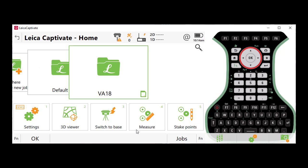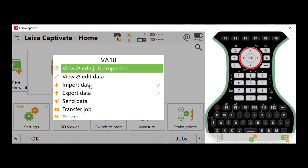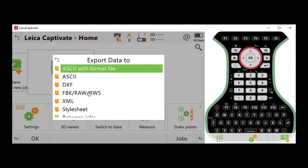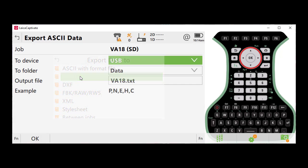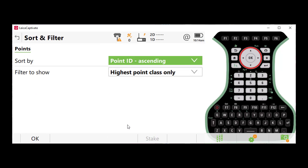Our typical settings in Captivate to export the highest point classifications would be this. So we go to our job, go to export data, go to ASCII, we would press function, and then filter, and set our sort by. I normally use point ID ascending, and my filter to show to highest class only.